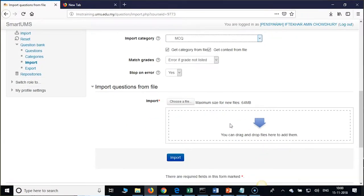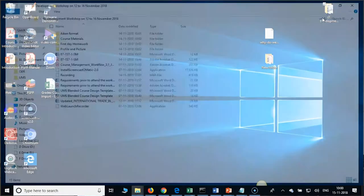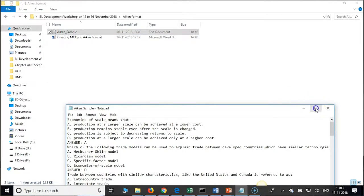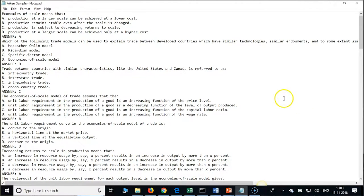You know how to drag and drop. So this is the format we need to follow: no need of 1, 2, 3, 4 numbers — just on a single line. After A, B, C in caps, after the dot, one character space should be there. The answer should be in all caps, then colon, then one character space, and then the correct option.